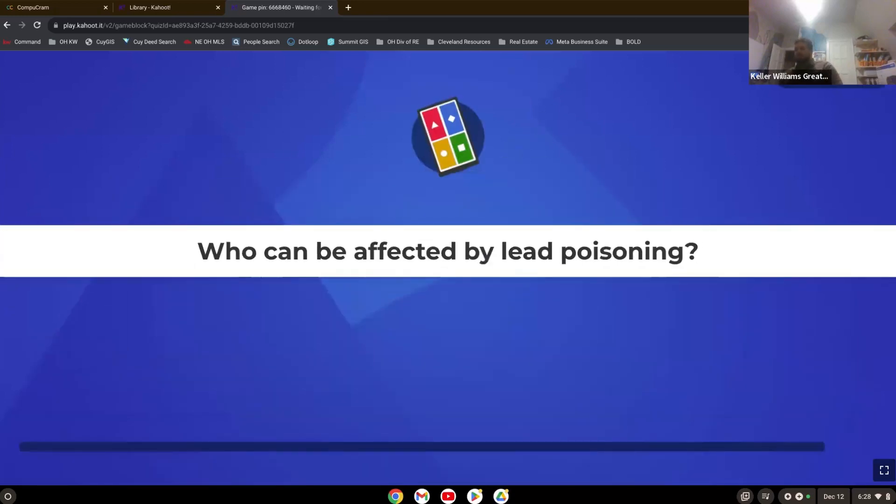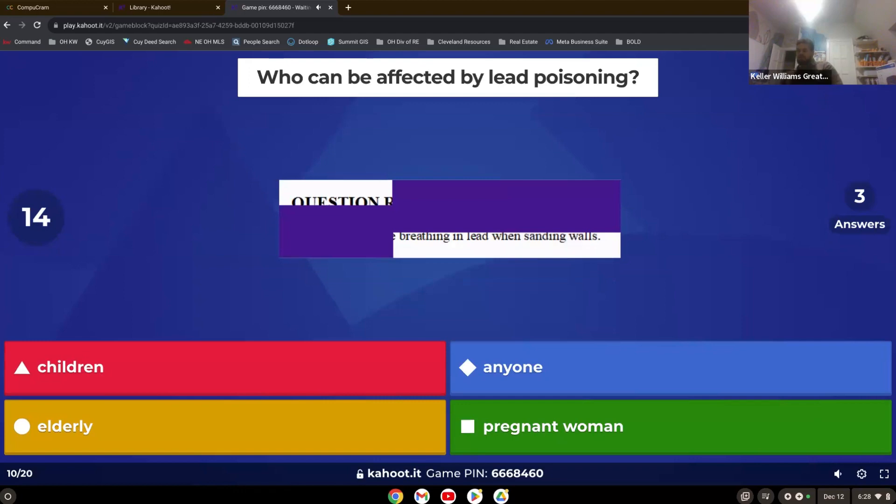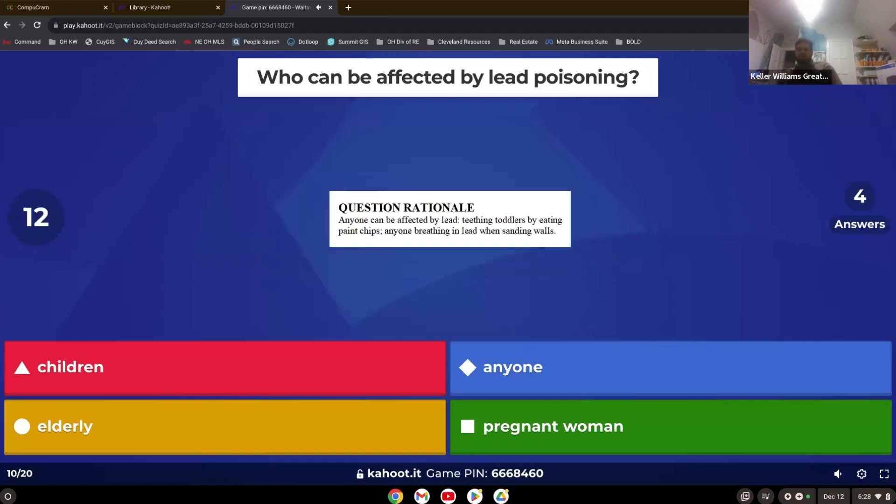Who can be affected by lead poisoning? That's right. Anyone.